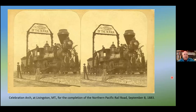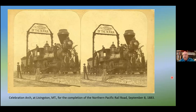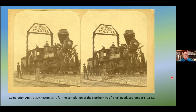Here's the celebration arch at Livingston, marking the completion of the Northern Pacific Railroad on September 8, 1883. You see the sign: 'Livingston, the hub of the NPRR.' Livingston is approximately halfway between Minneapolis–St. Paul and Tacoma, where the railroad was heading, so it was a convenient spot to build the shops. Also, because it's at the bottom of a major mountain pass, they had to stop here to put on pusher engines.